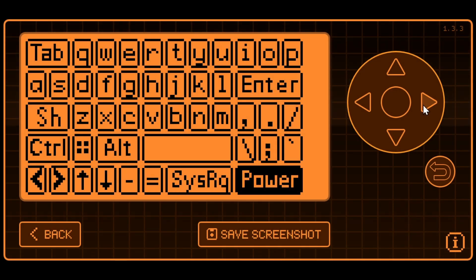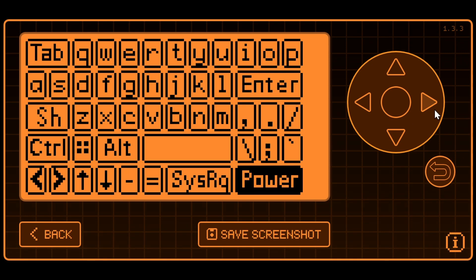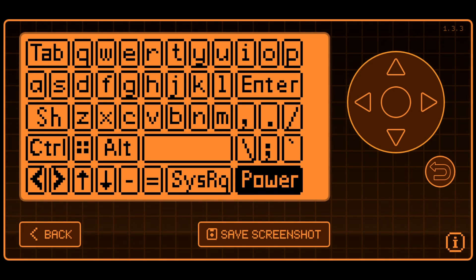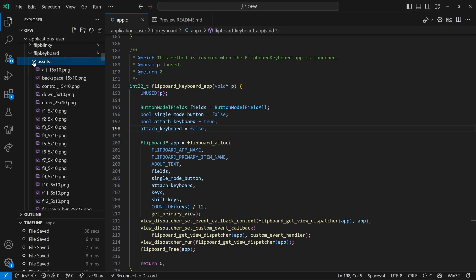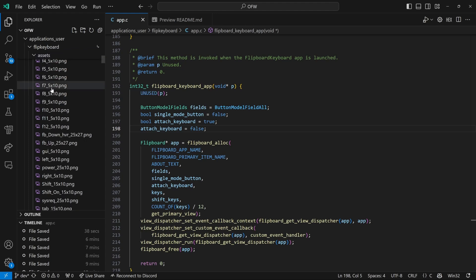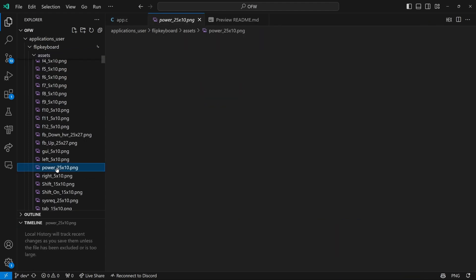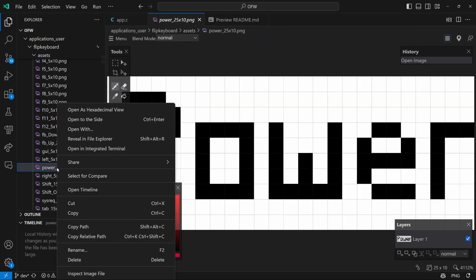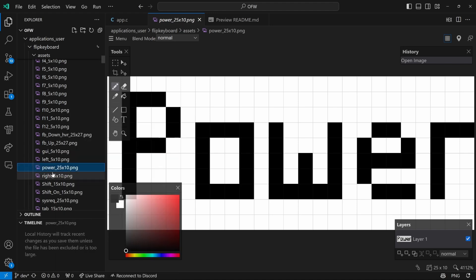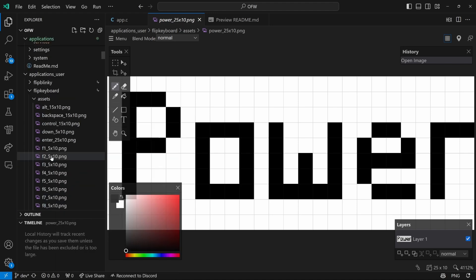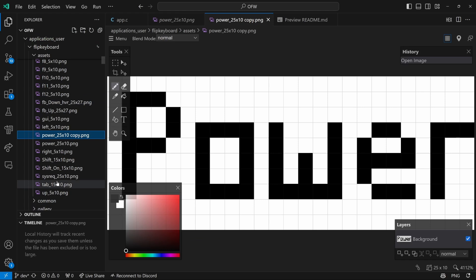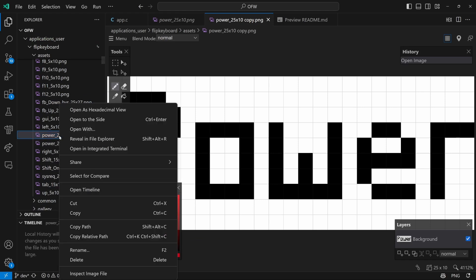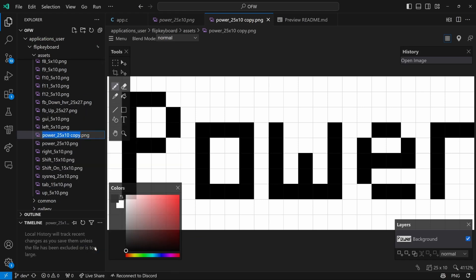So the final customization I'm going to look at was how we could change this power button to be a different key like print screen. So the first thing we're going to do is go into our assets folder under flip keyboard. And we'll go down and find that power button, which is a 25 by 10 pixel, and I'll go ahead and say copy. And then I'll do a paste and we'll make a duplicate. And then we'll rename that to be the print screen 25 by 10.